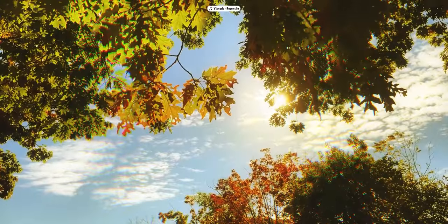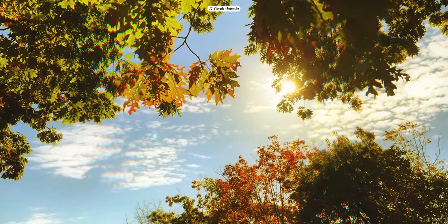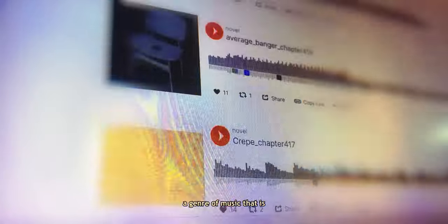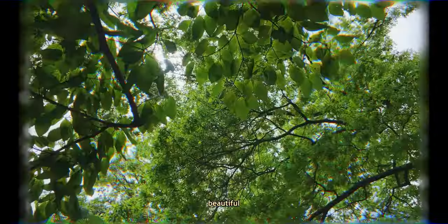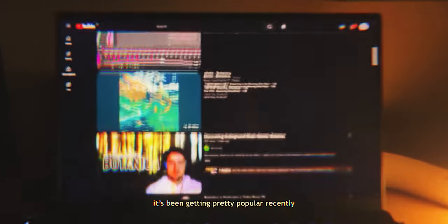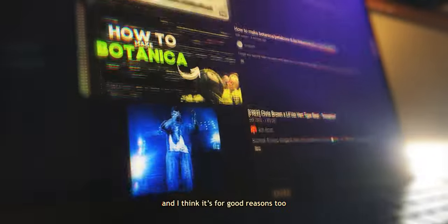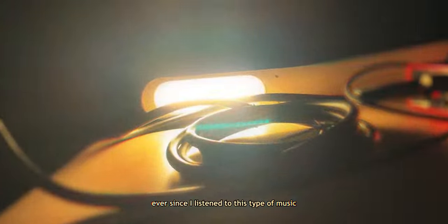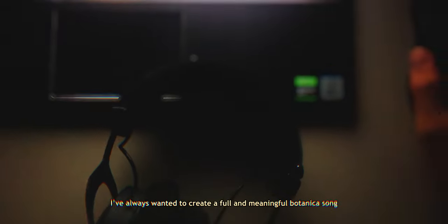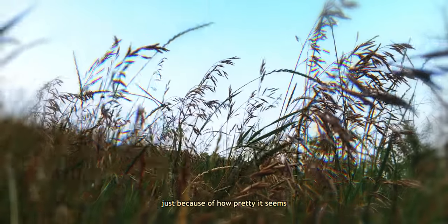This is Botanica, a genre of music that is intimate, beautiful, and organic sounding. It's been getting pretty popular recently and I think it's for good reasons too. Ever since I've listened to this type of music, I've always wanted to create a full and meaningful Botanica song.